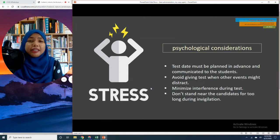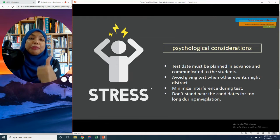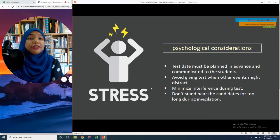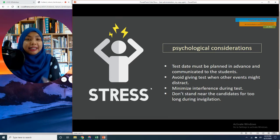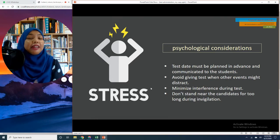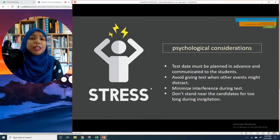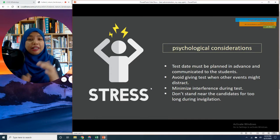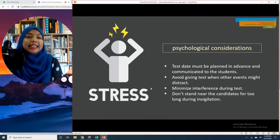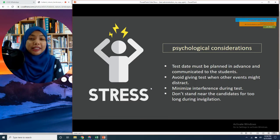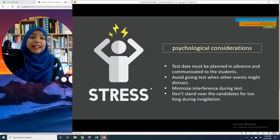One important thing that you must do as teachers is to communicate the test date to your students in advance. In order to do so, the test date must be selected and planned in advance as well. If it will take roughly two weeks for your students to cover the content tested, then you must communicate to your students about the test date at least two weeks ahead.